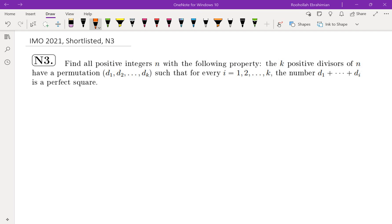In this video I'm going to go over problem N3 from IMO 2021, and as usual I'm going to go over my thought process that led me to a solution, so not everything I'm going to talk about here might be useful in the actual solution. Here is the problem: find all positive integers N with the following property — the k positive divisors of N have a permutation d1 through dk such that for every i between 1 and k, the sum d1 through di is a perfect square.